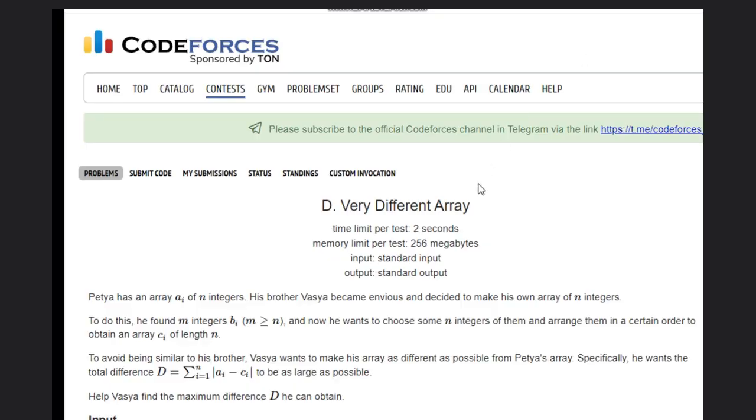Hello, welcome back to our YouTube channel. Today we are going to see the Codeforces problem D, that is Very Different Array. So Pasha is one person who has an array A_i.